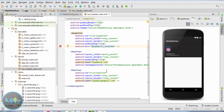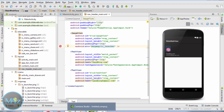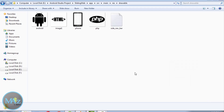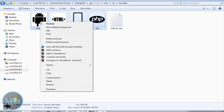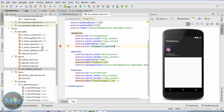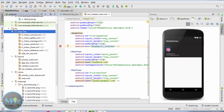Now look at the navigation header XML — it looks like this. Nav_header_main.xml now looks like this. Copy this image inside the drawable folder of your project.